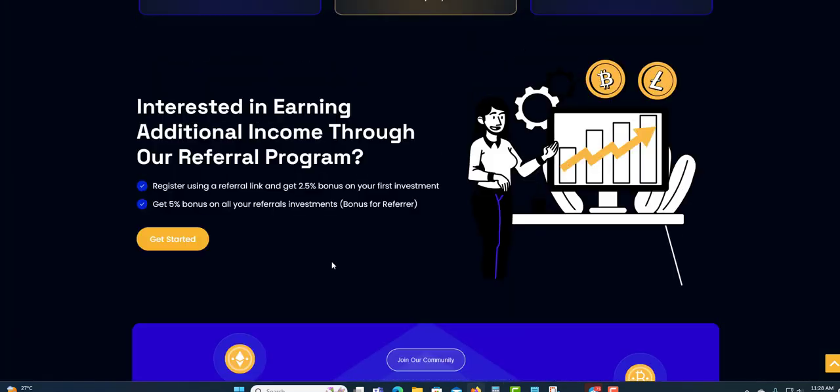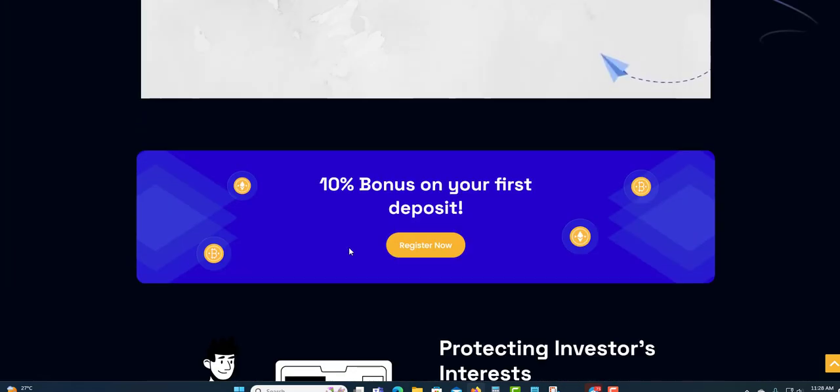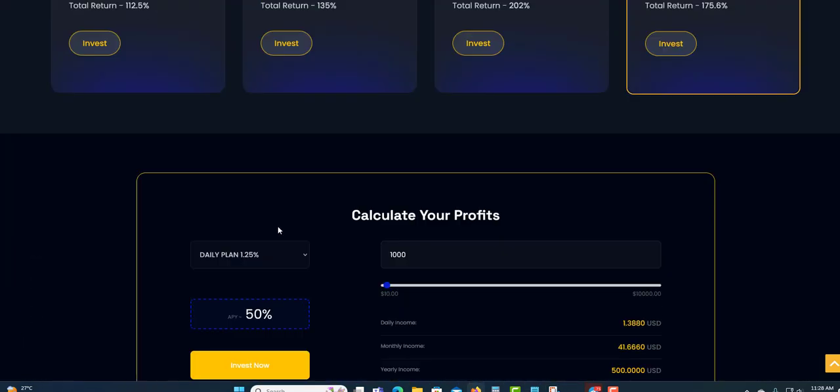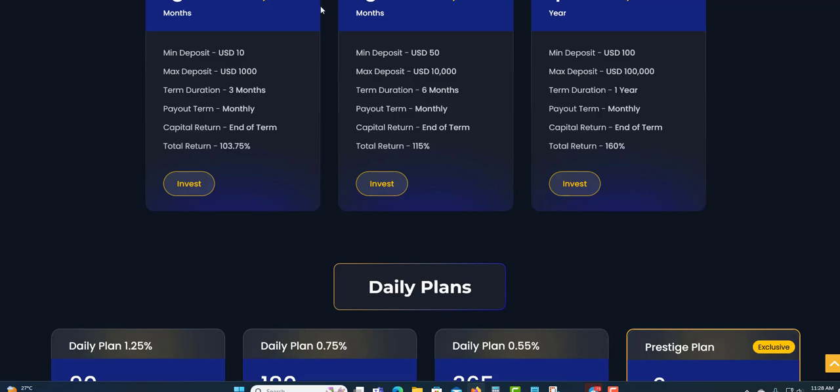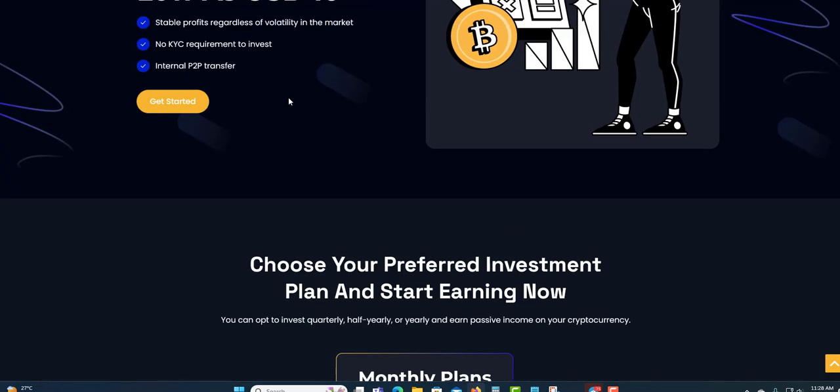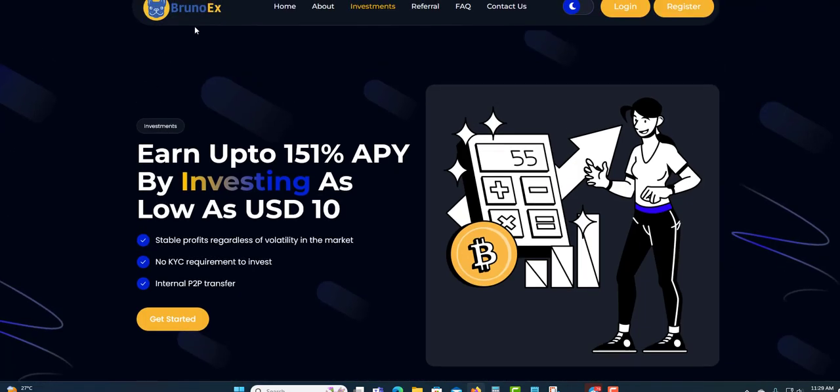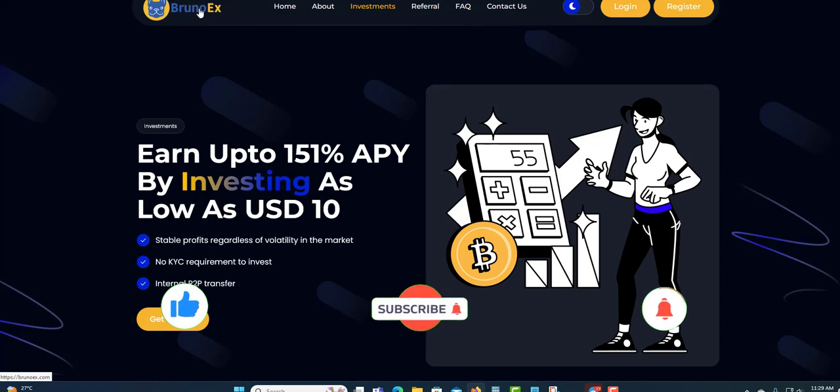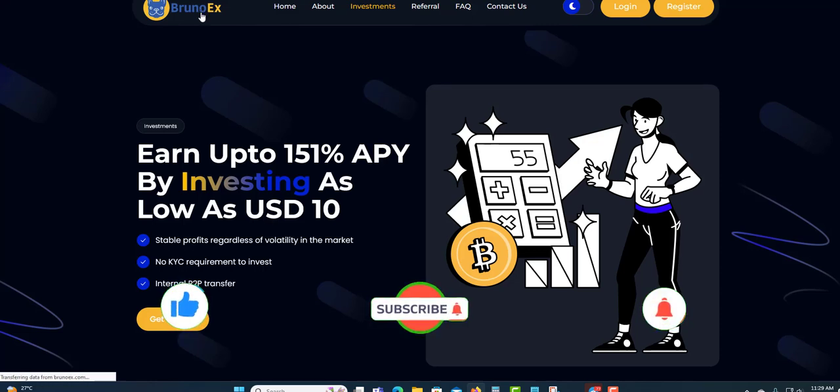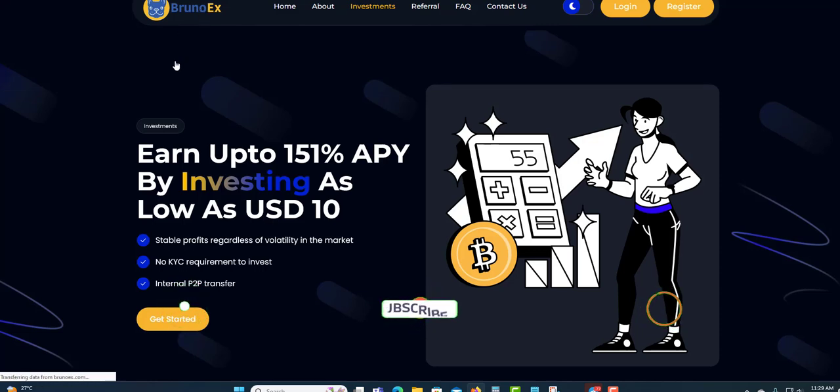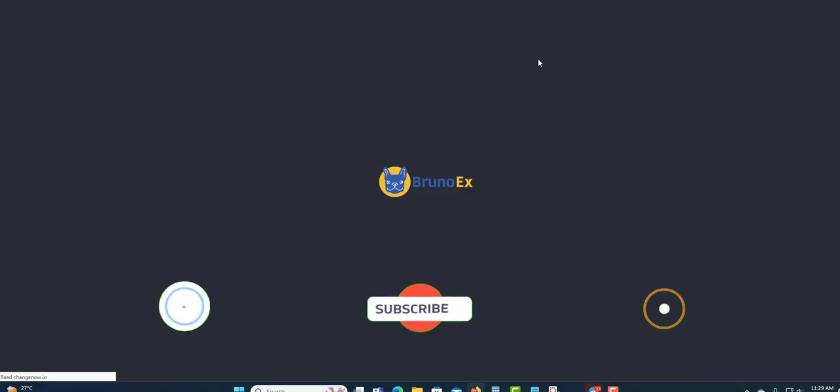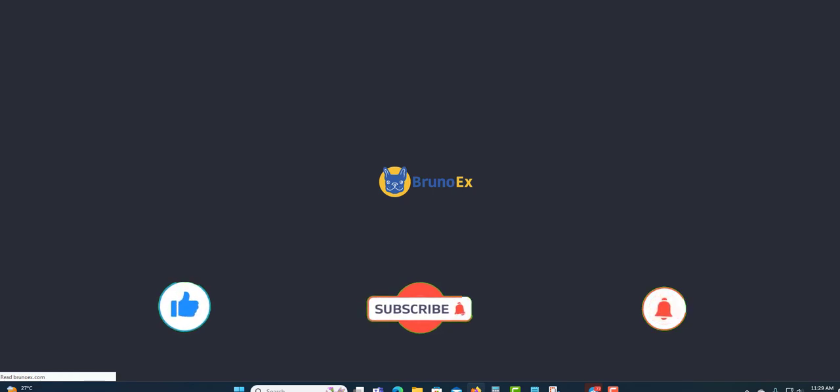That's it for BrunoX. If you are brand new and you come across this and want to get updated information about BrunoX, do remember to like, subscribe, share, and also click the notification bell to get updates. Thank you for watching and see you in my next video.